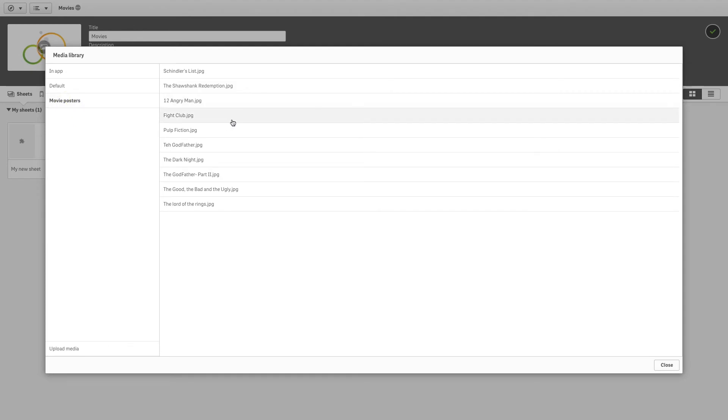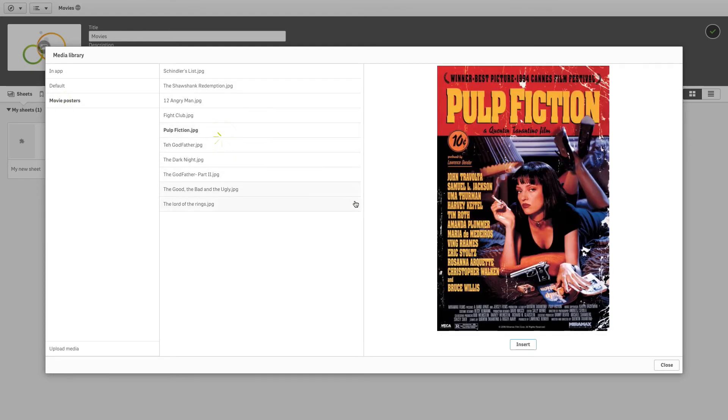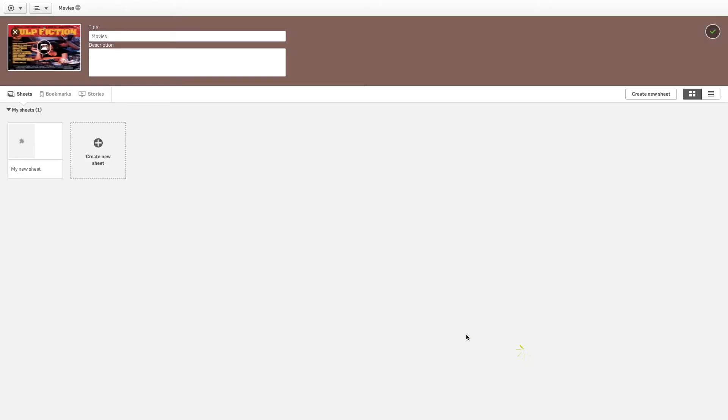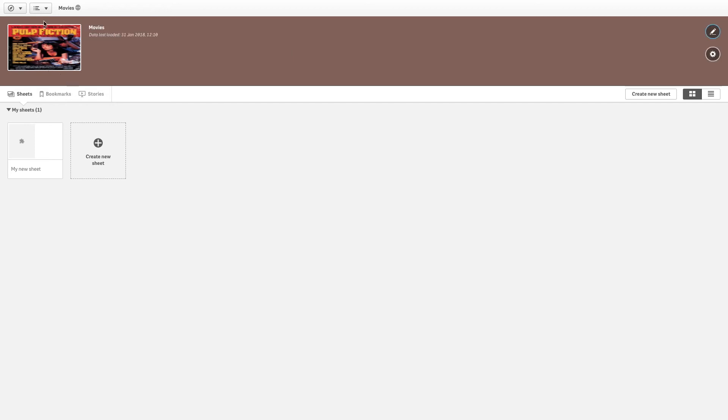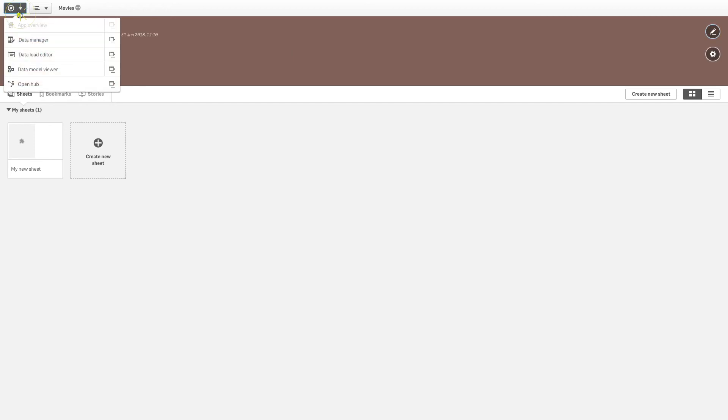Select the image you want to use and then click on Insert. As you can see, the app now has the new thumbnail.